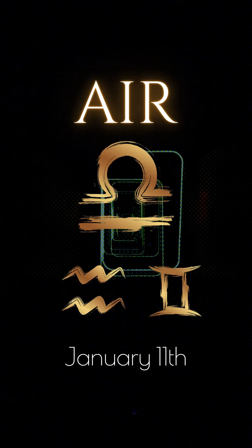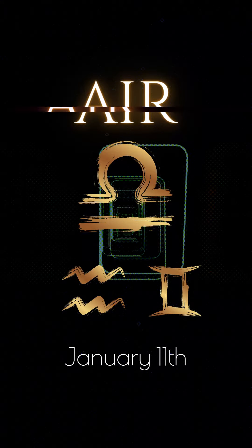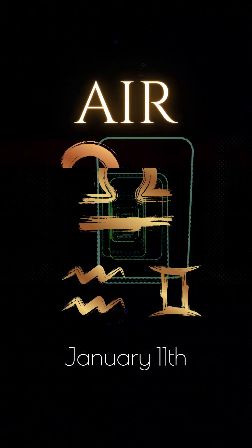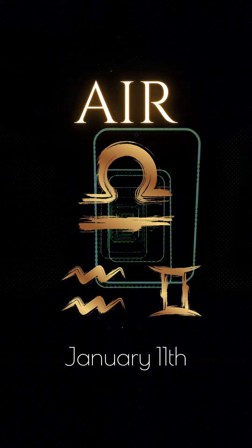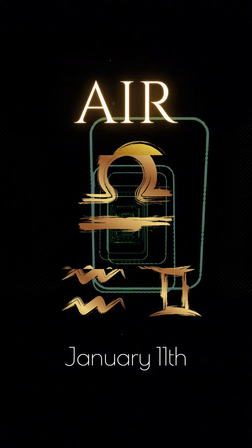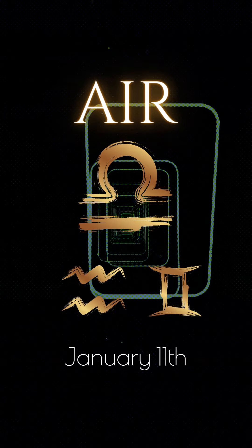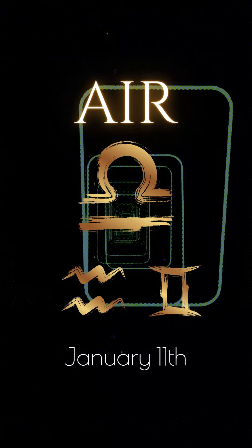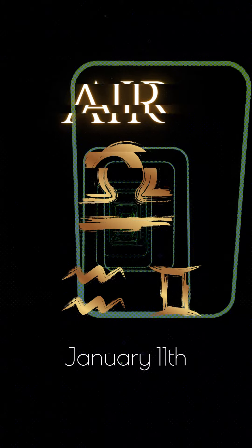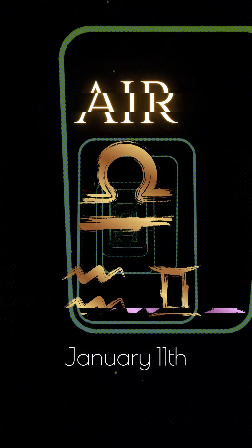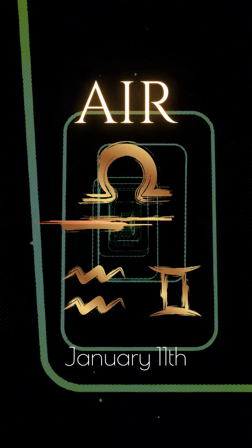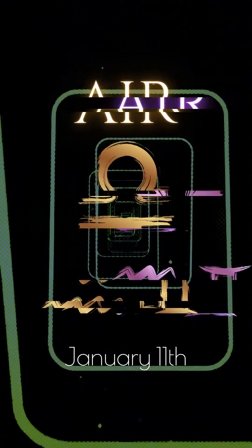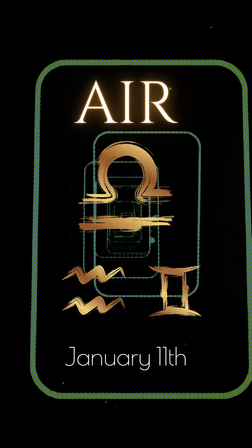Daily Reading for Libra. Libra, you are going to have increased motivation and drive today. You have been feeling a bit lazy over the past few days, but things are taking a turn for the better. Plan out your activities carefully and you will be able to get more done than you ever expected.